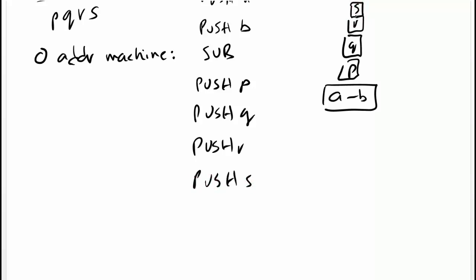This can be done because multiplication is associative and commutative. So when we do mul, this multiplication will pop out the two top elements, S and R, perform the multiplication and then put back the multiplication on top of the stack. So what happens after this mul instruction is issued, we get SR on top.